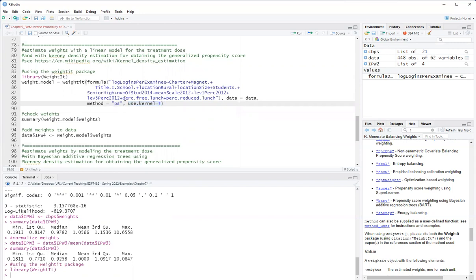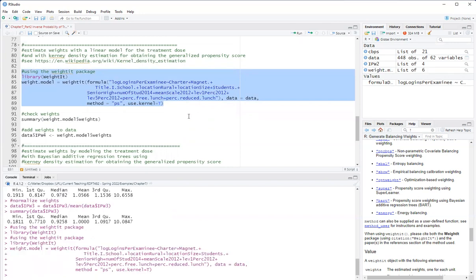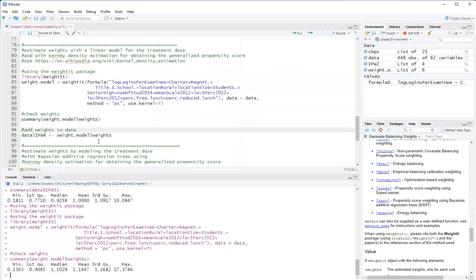Okay, so I run this and get summary of the weights and I'll add the weights to the data.